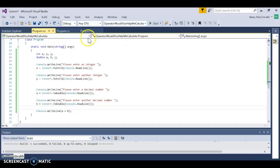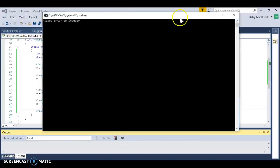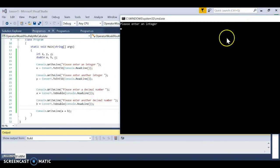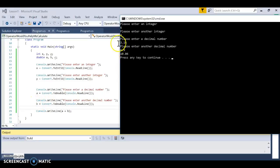Sorry, we got cut off last time — I'll redo that part. I'm going to go to Debug > Start Without Debugging and move it over so we can see both things at once. I had entered 6 for the first integer, 9 for the second, 3.14 and 6.9, and it prints out 10.04 — because we were adding A and B, our decimal numbers, and 3.14 plus 6.9 is 10.04.